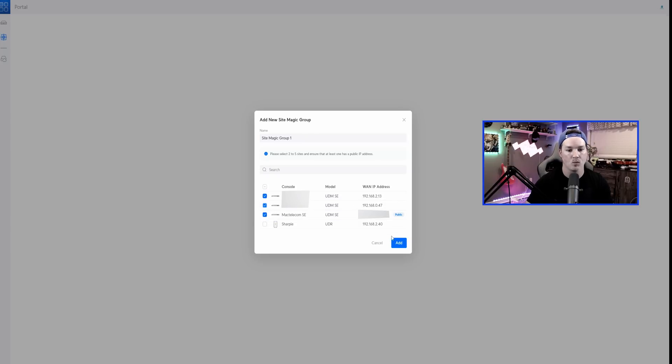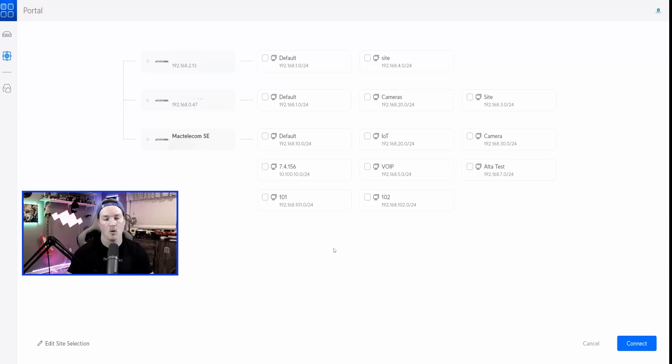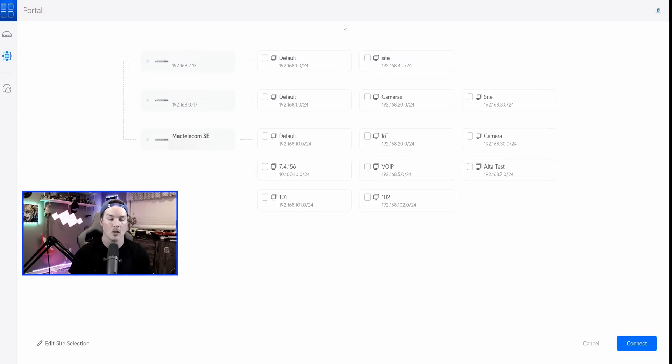Once we select those sites, we'll press add. Once we select add, you can see each one of these sites brings up the subnets that are at those sites. We can't use overlapping subnets, that won't work.